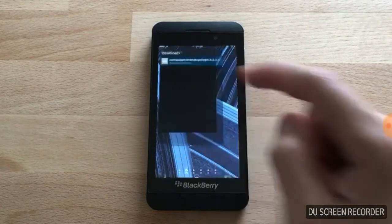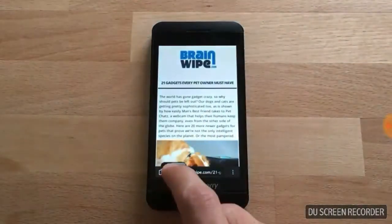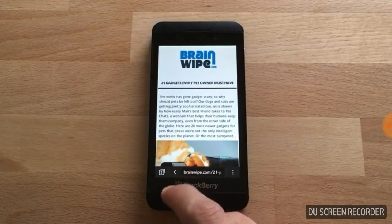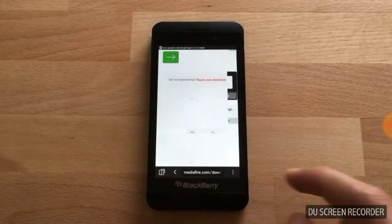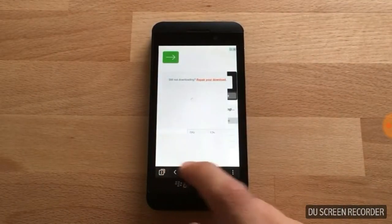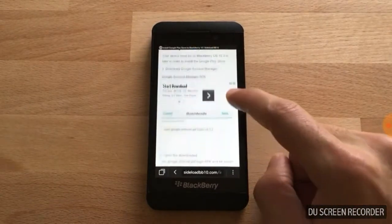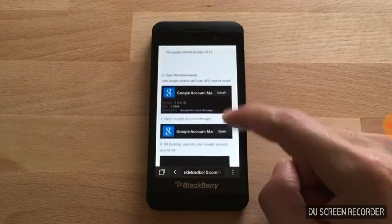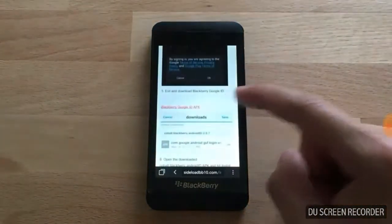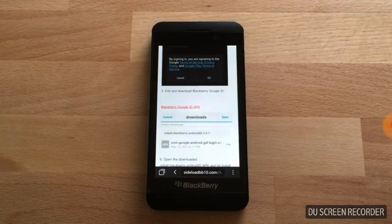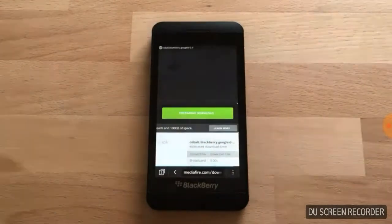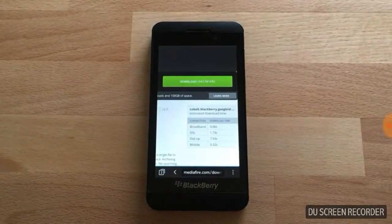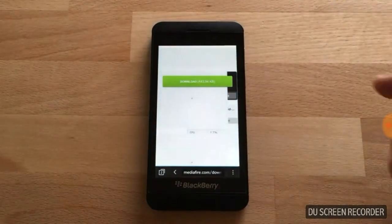Now we're going to go back to our browser and return to sideloadbb10.com. Scroll down, and now we're going to download the BlackBerry Google ID APK. Click the link and hit download.